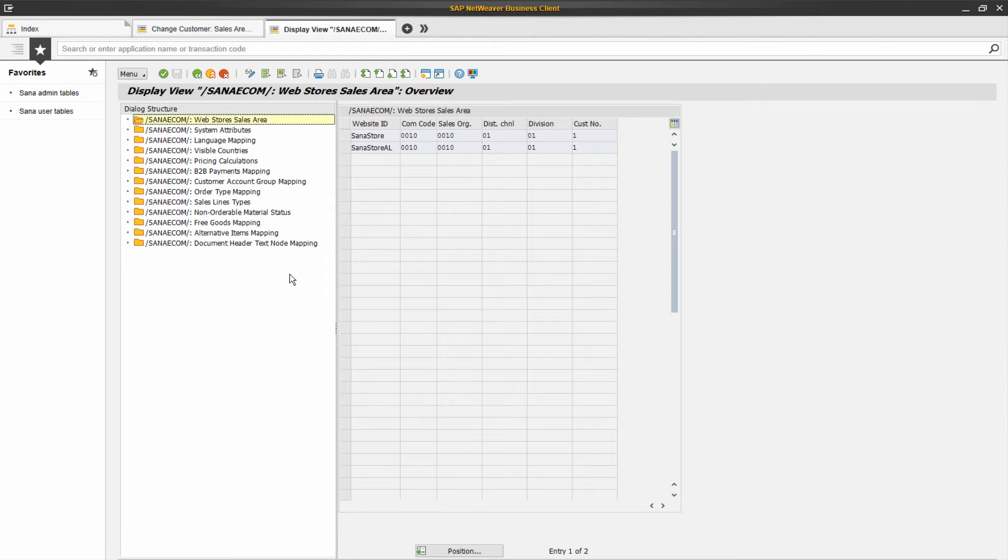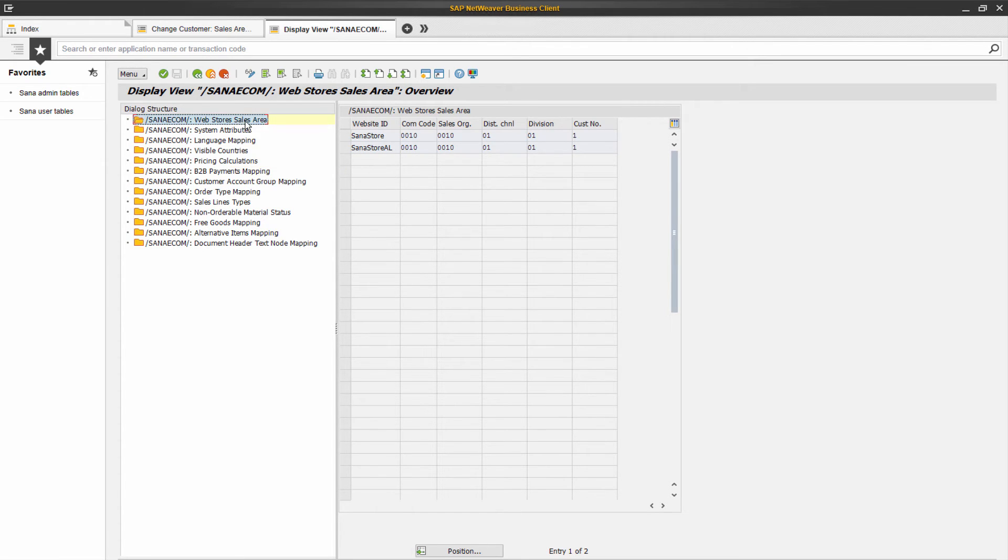Therefore, you should connect your SANA web store to a certain company and sales area you are working with in SAP. You can do this in the SANA admin table.